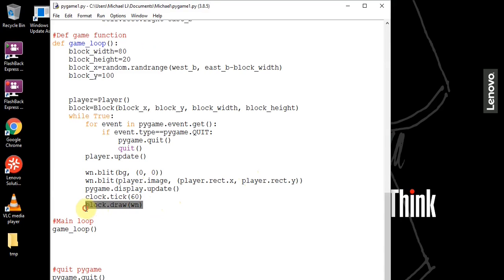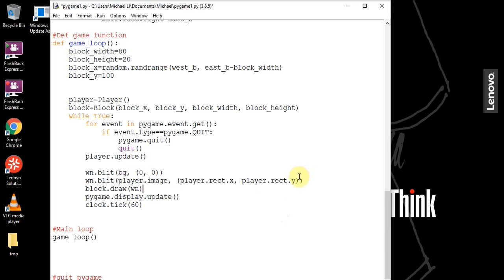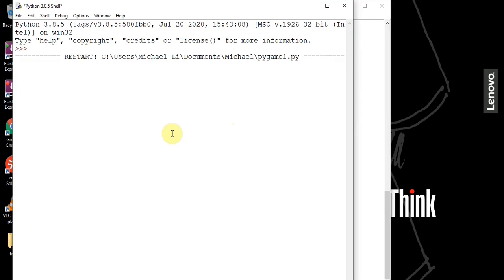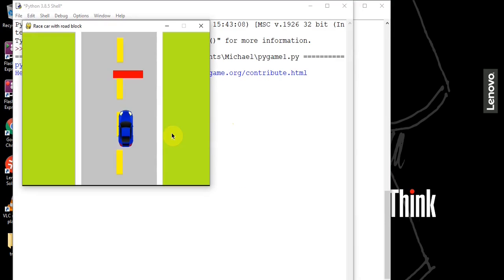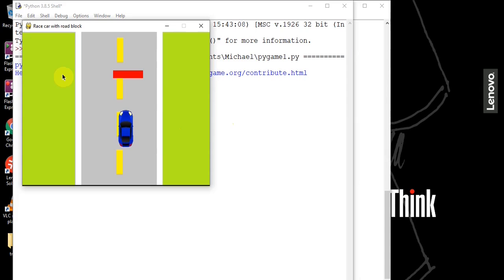The block draw call should be placed right before 'pygame.display.update()'. After fixing that and saving, we can see a red rectangle on screen, but it's not moving yet — it's just sitting there.